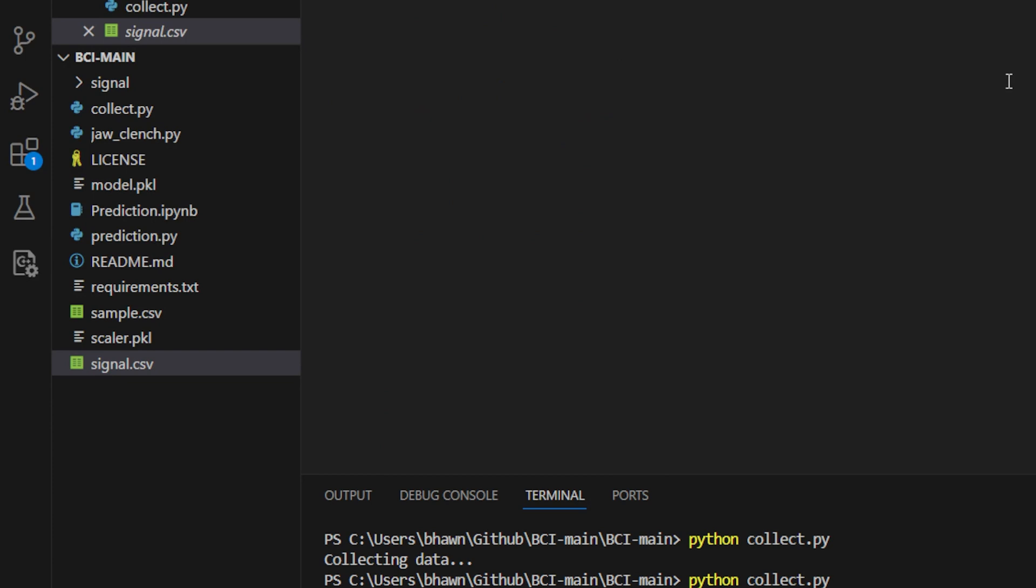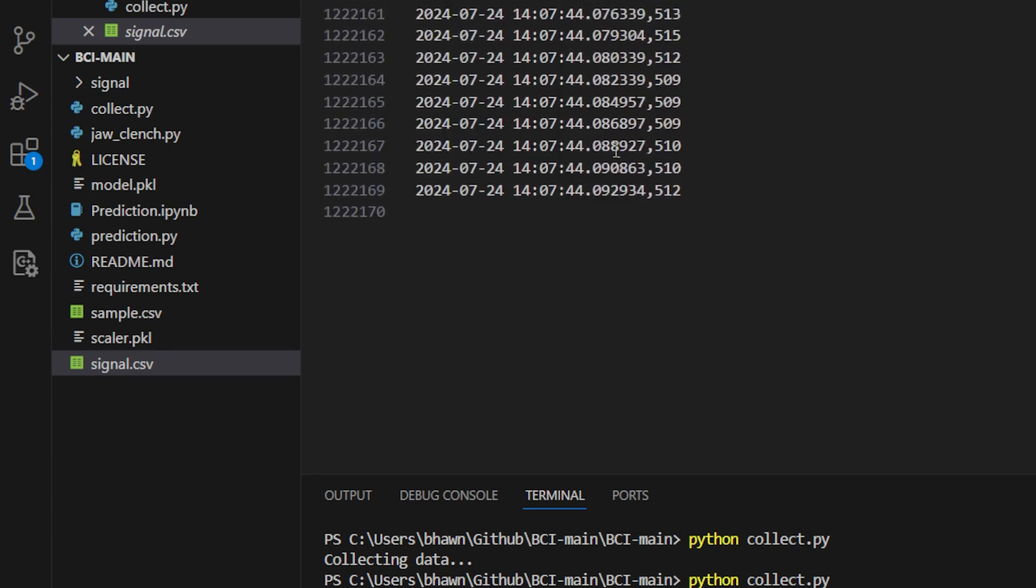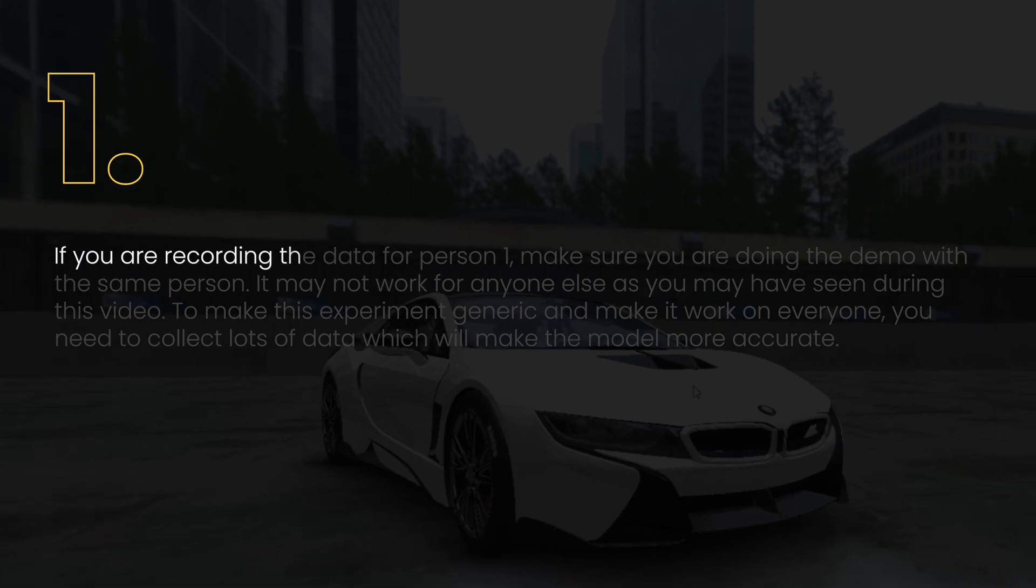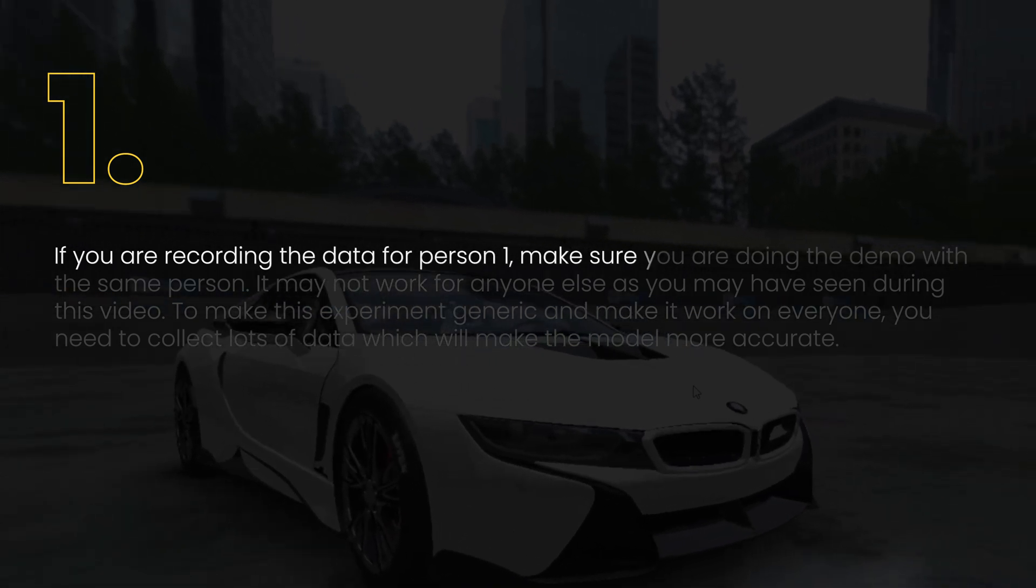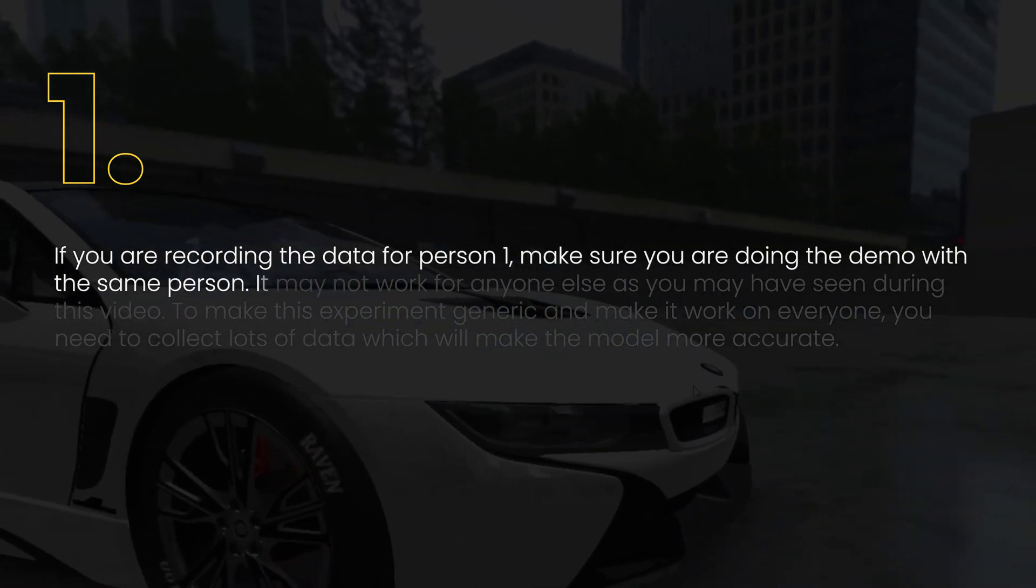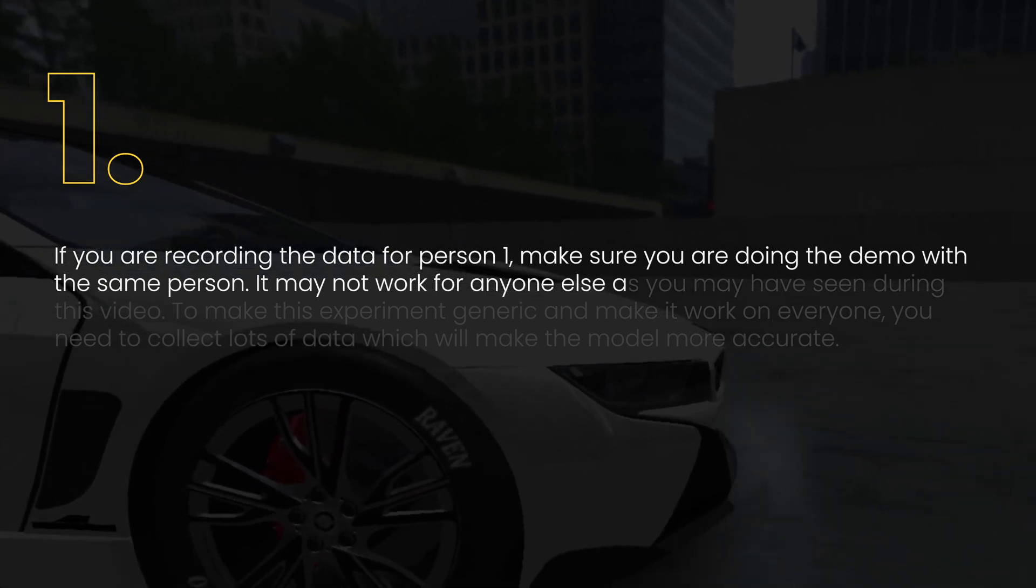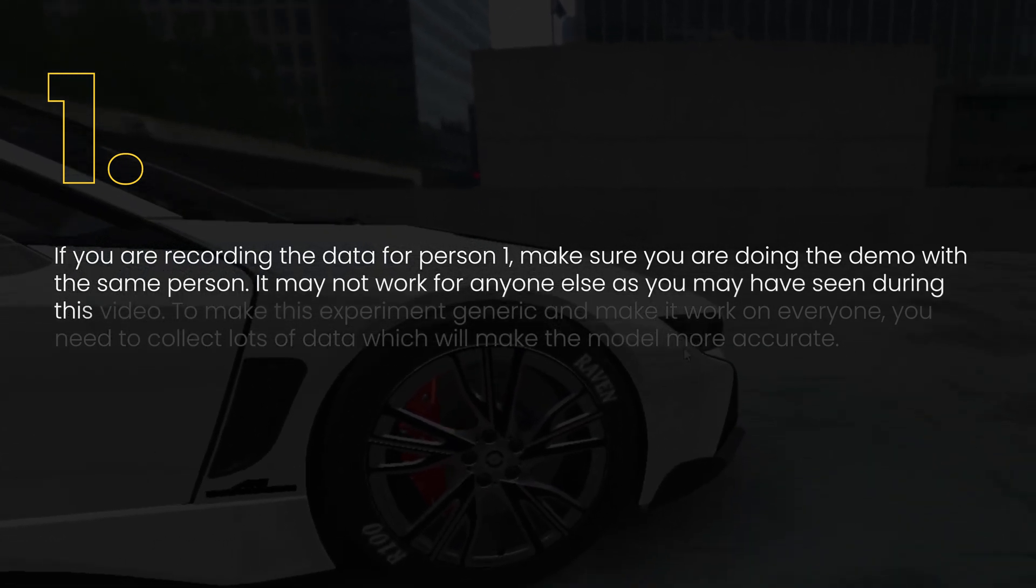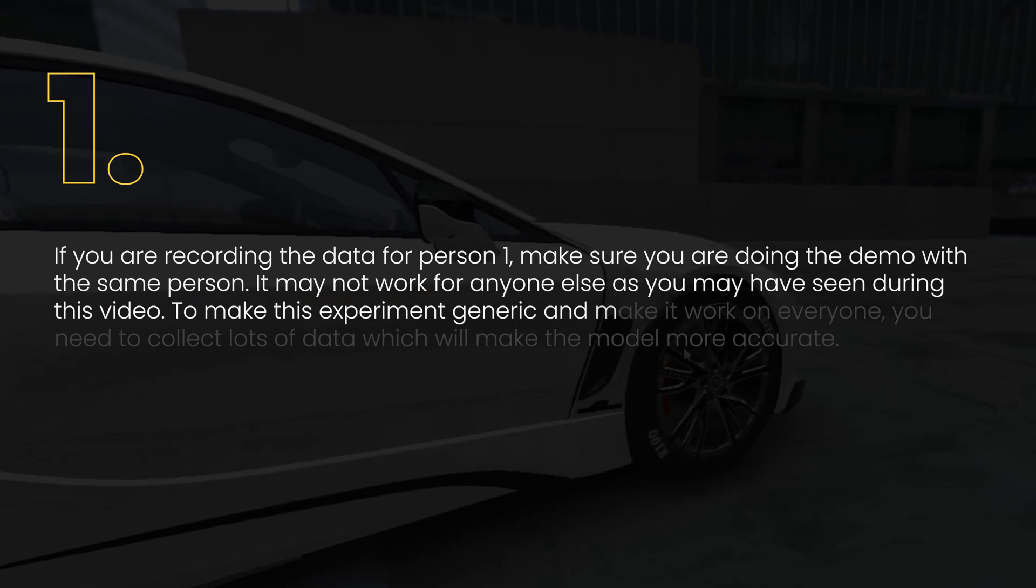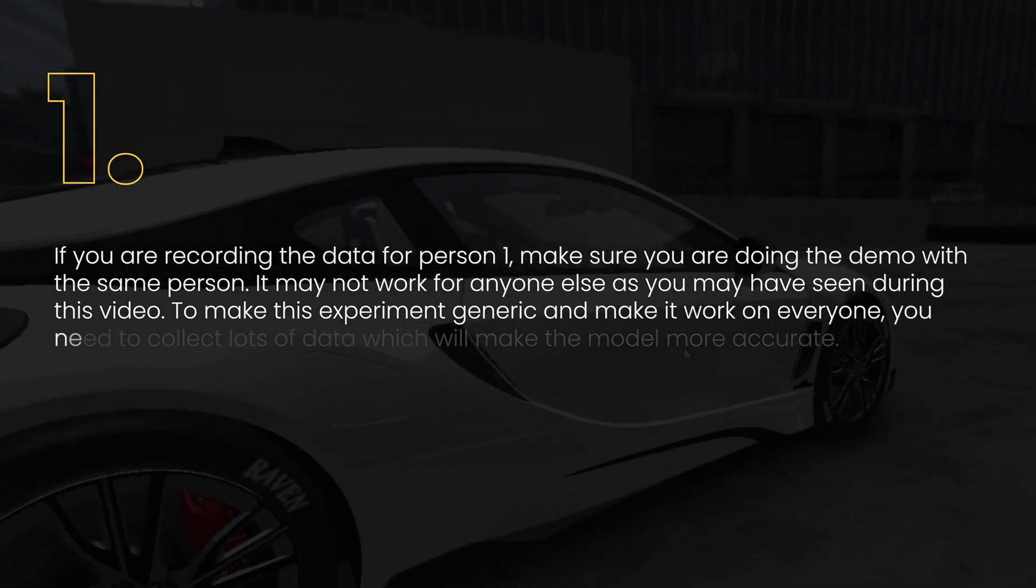After 40 minutes, there should be around 12 lakh data points being recorded in the same CSV file. Some things to keep in mind: if you are recording the data for person one, make sure you are doing the demo with the same person. It may not work for anyone else, as we have already seen during this video. To make this experiment generic and work on everyone, you need to collect lots and lots of data to make the model more accurate.